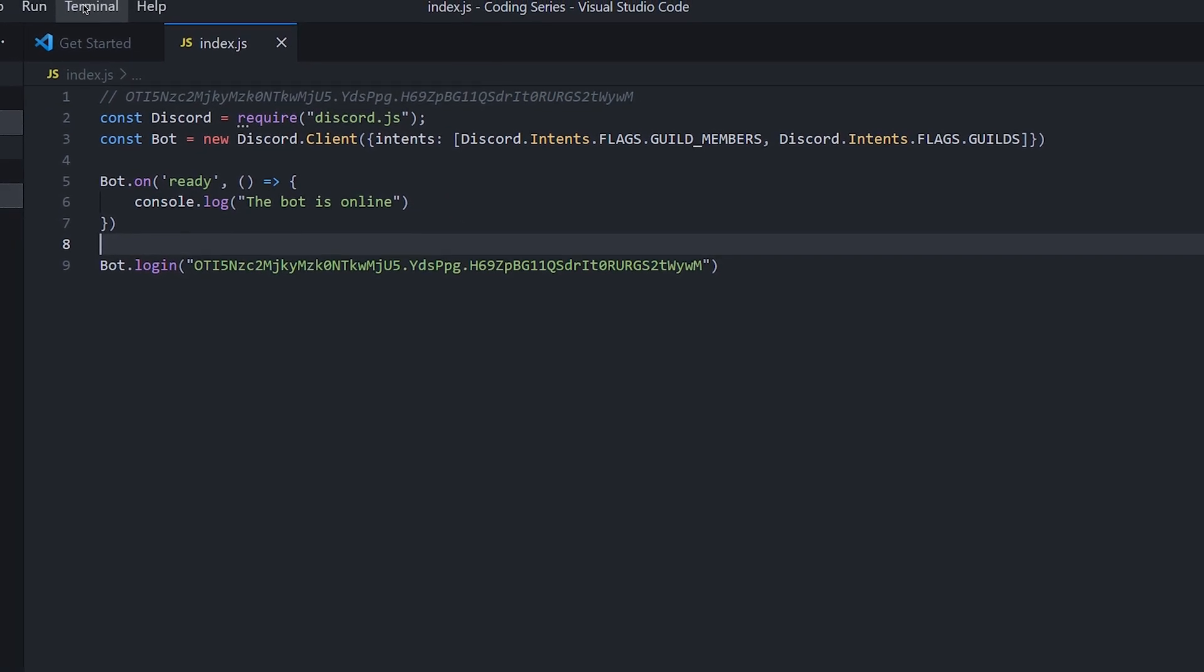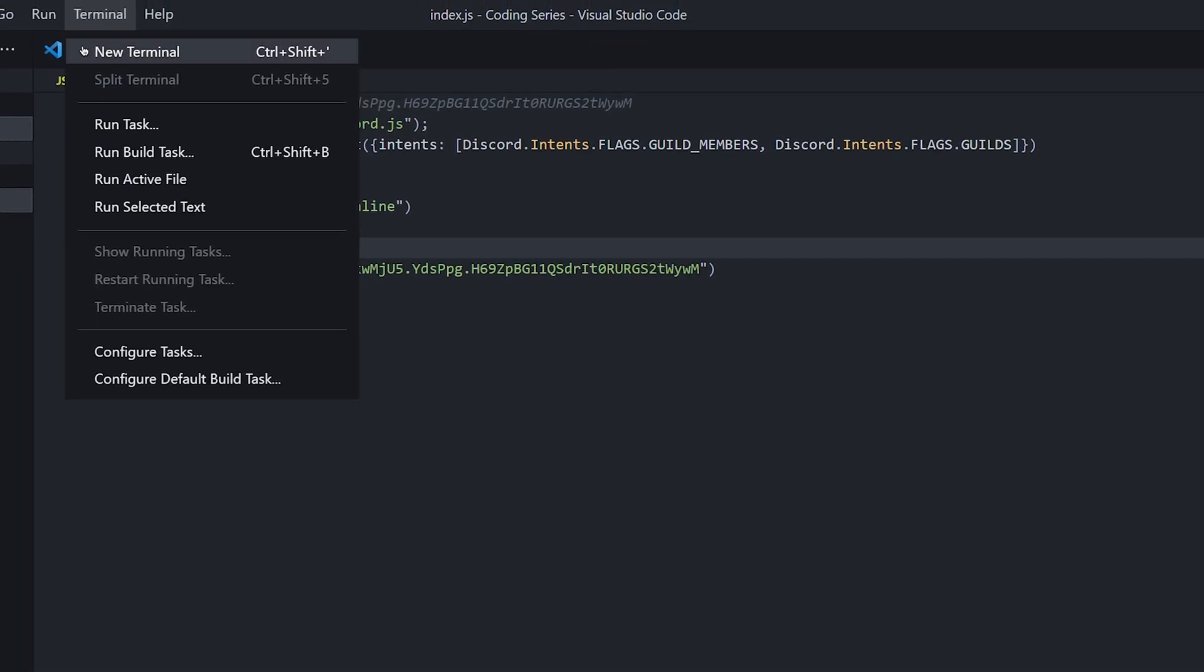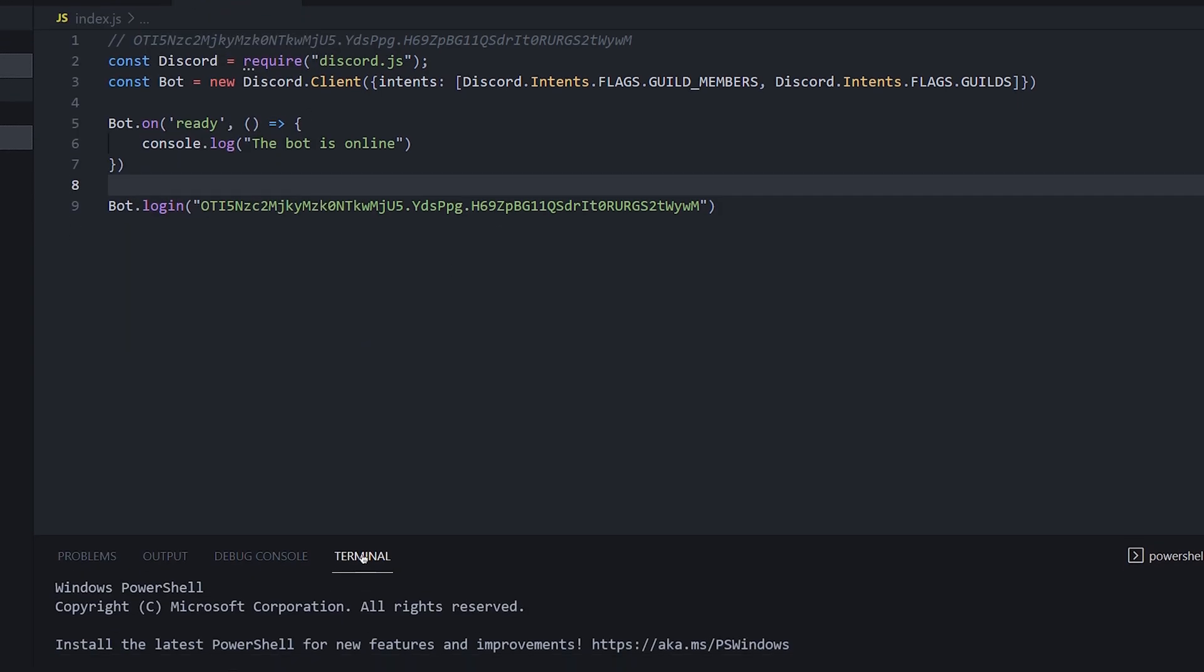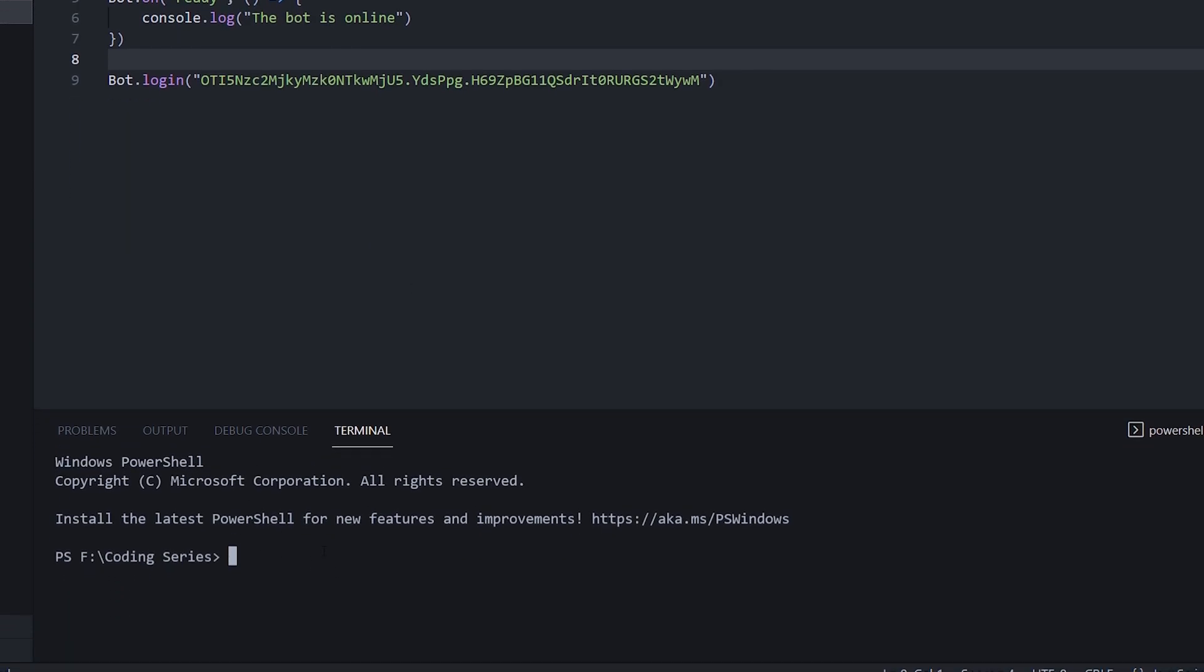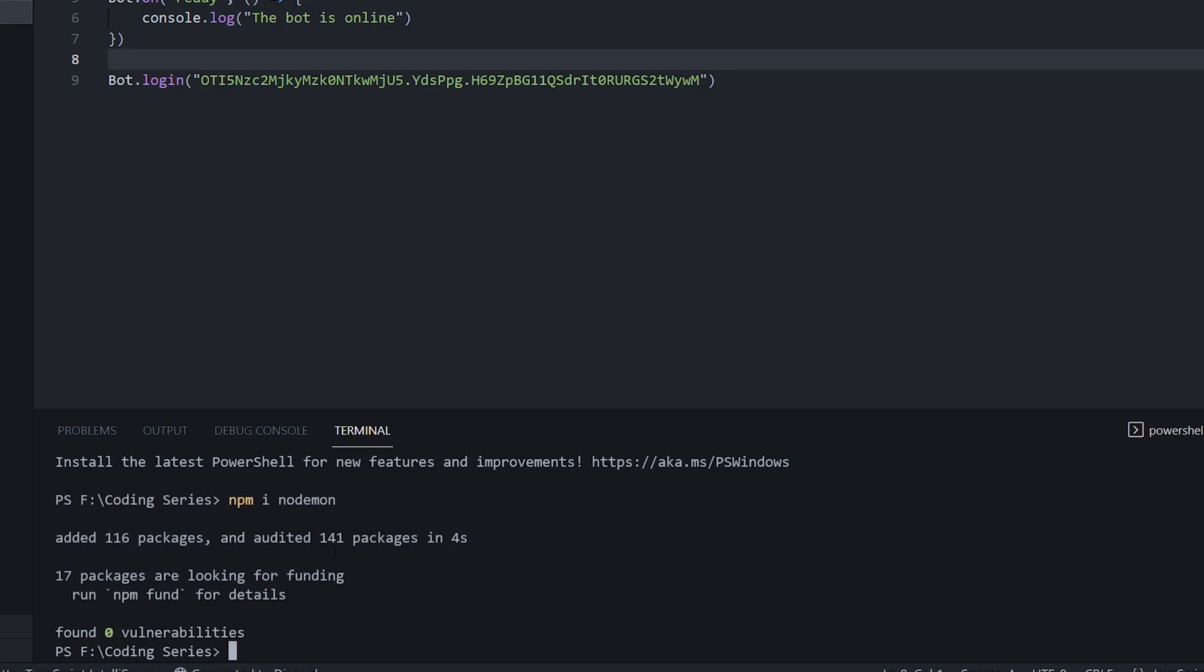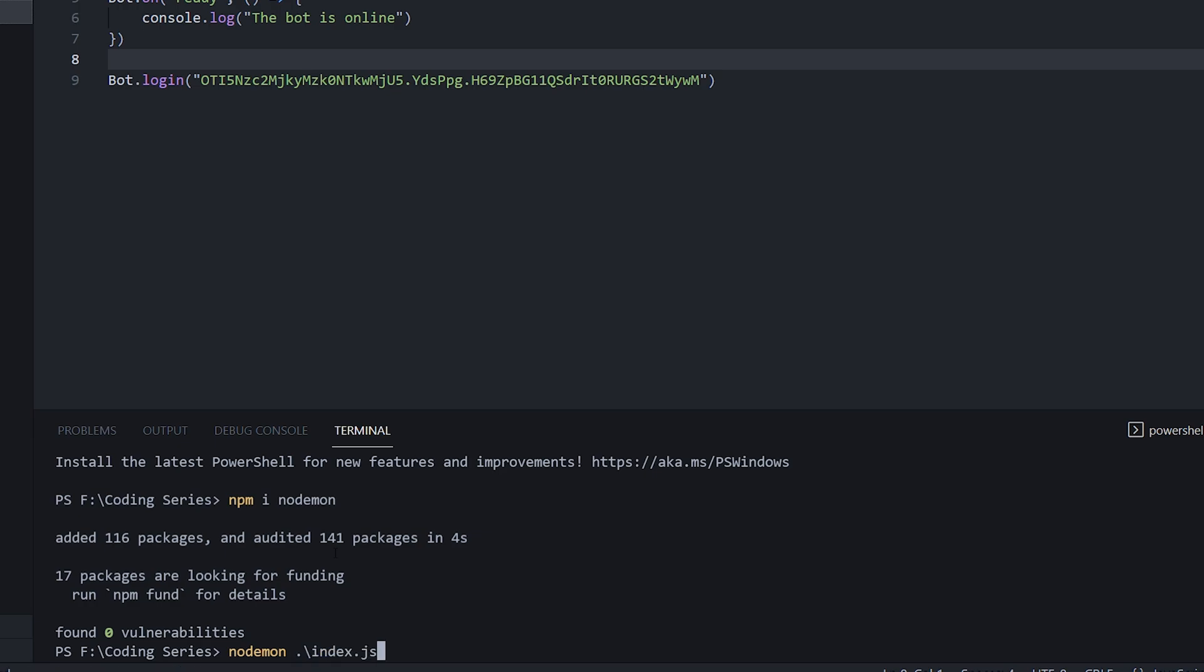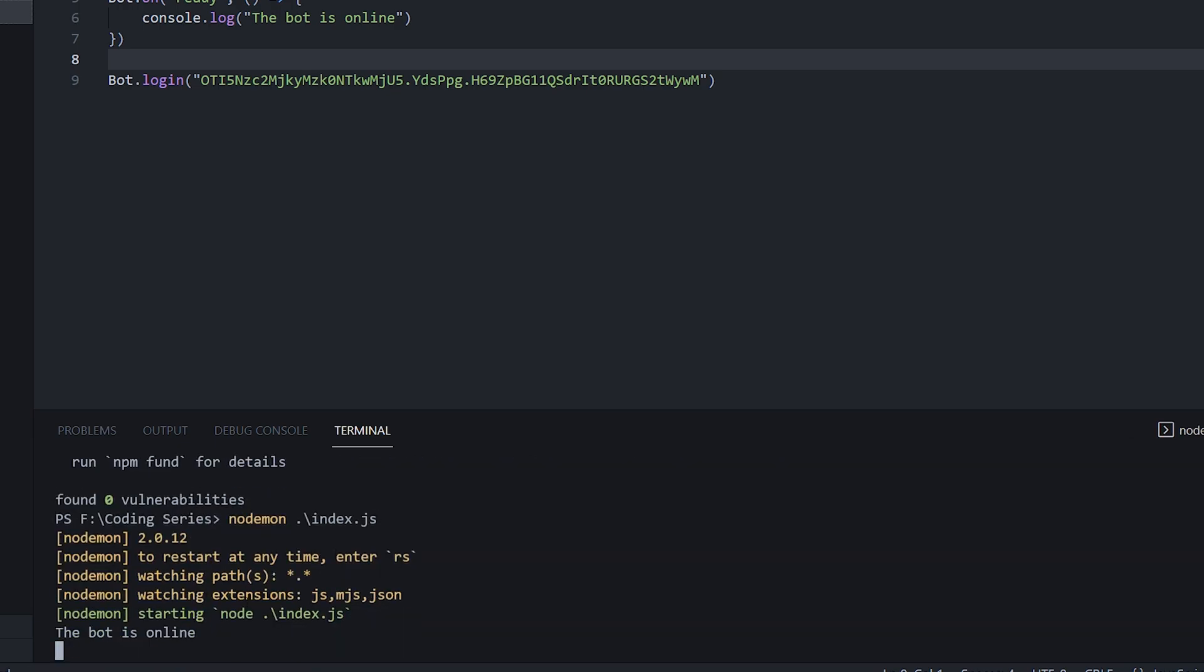So we're going to head up to terminal and click new terminal. And as you can see, we basically get a command window down here. So what you want to do is type npm i nodemon. I didn't install this in the last episode, but this is a really useful tool as every time you save the file, it will automatically restart your bot and update the changes. So we're going to do node package manager, install nodemon. And once that is installed, you can just type nodemon and index.js. And as you can see now, the bot is online.